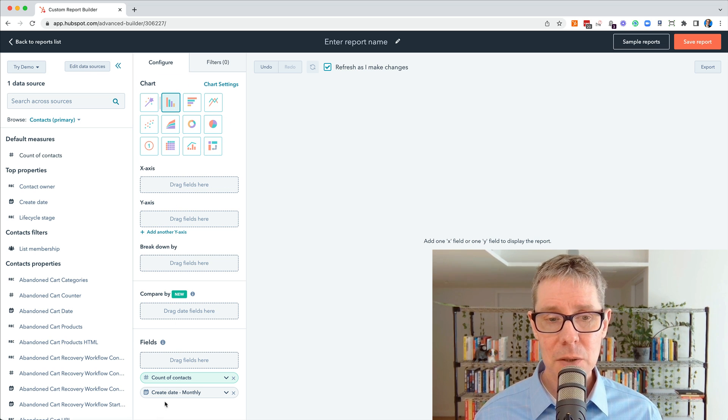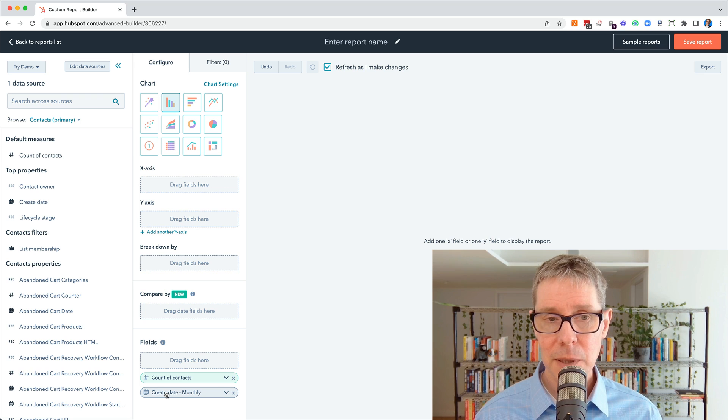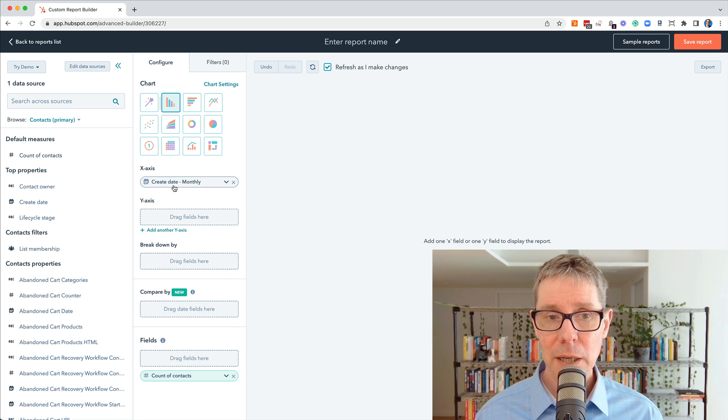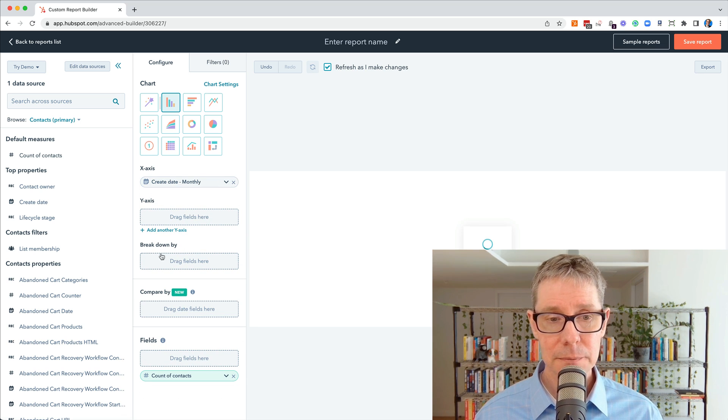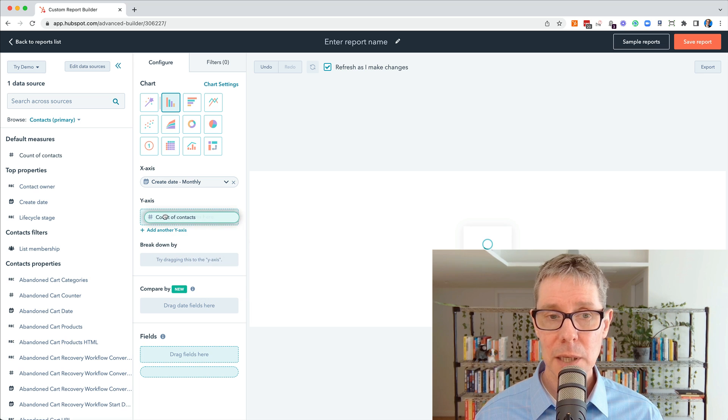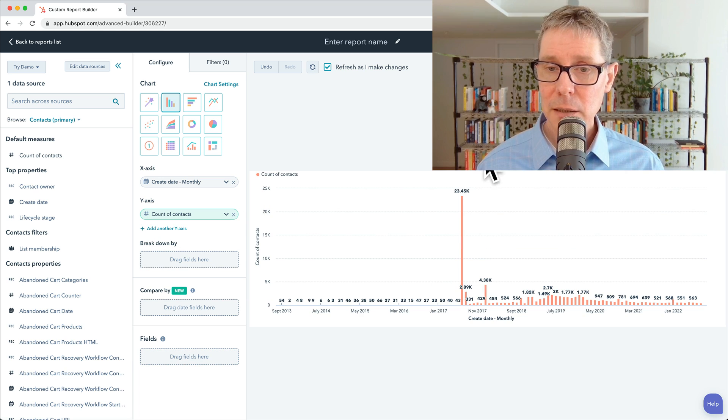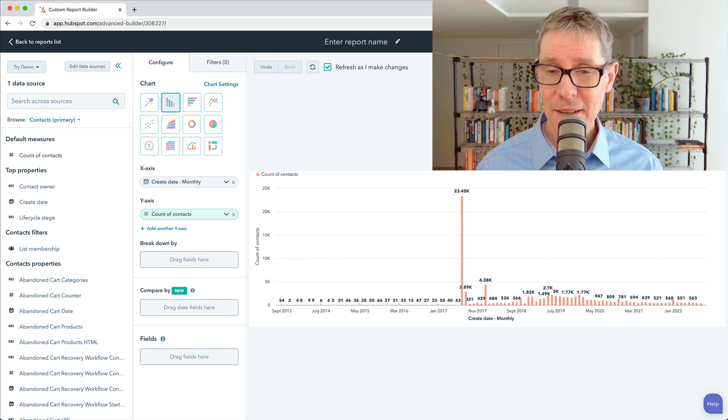I'm going to stick with bar chart. And what I'm going to do is I'm actually going to drag this up here, the create date monthly. And then I'm going to put the count of contacts into the y-axis. And it'll build it out on the right-hand side.